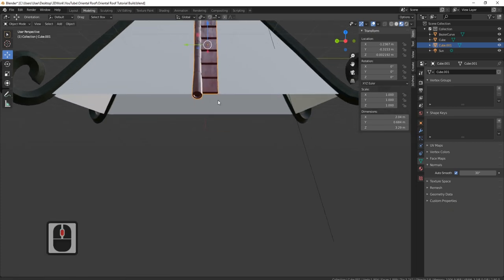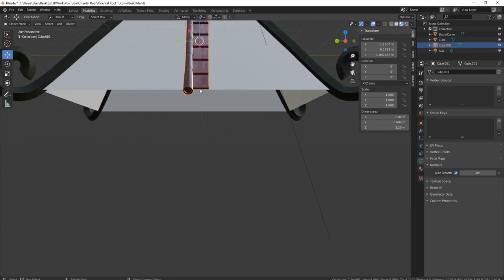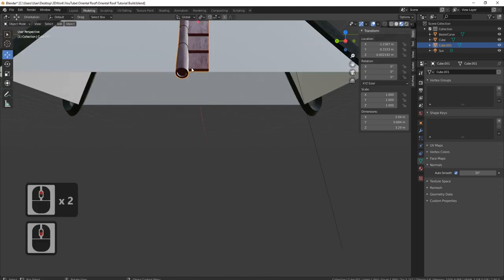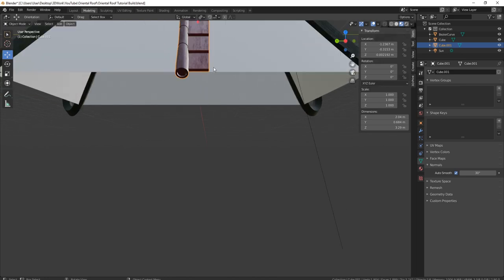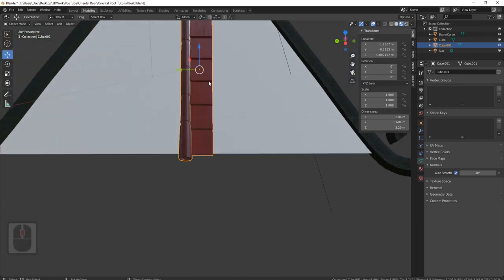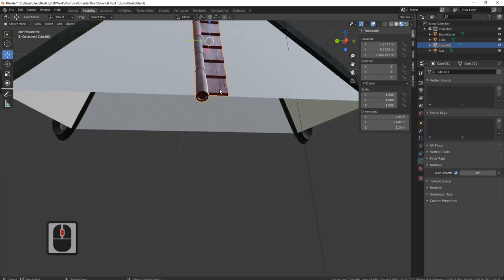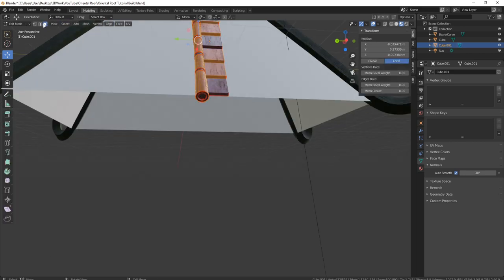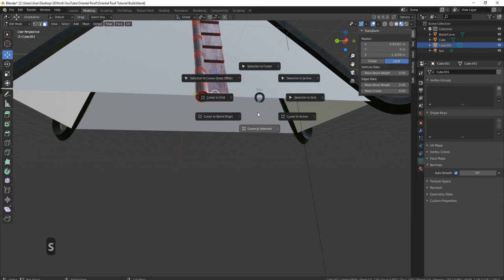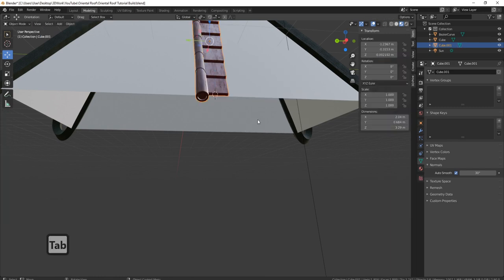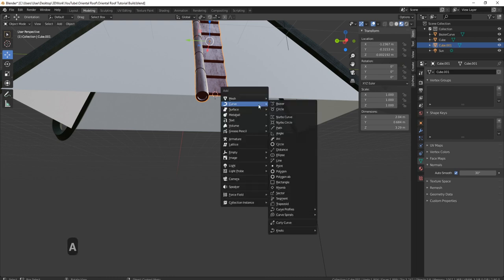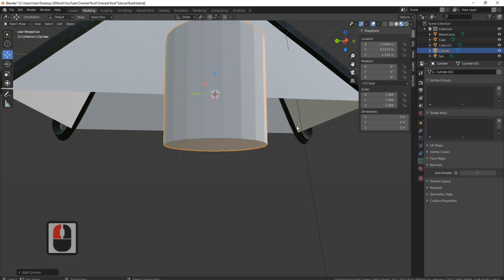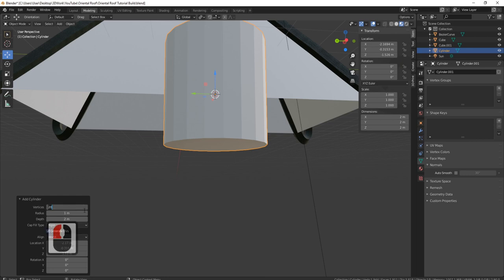Now I'm going to put something under here — basically what's going to be gold under here. It's like a half semi-circle. I'll come to the bottom of here, press Tab, press Shift+S, cursor to selected, then press Shift+A and bring in a cylinder. I'm going to open this up and set it to something like 16.